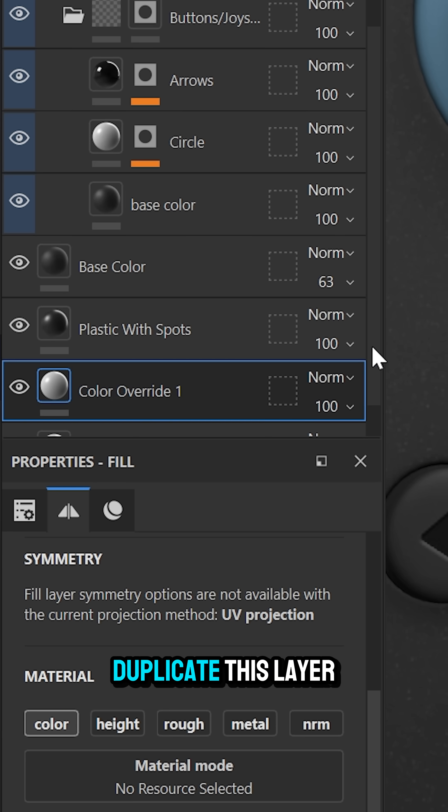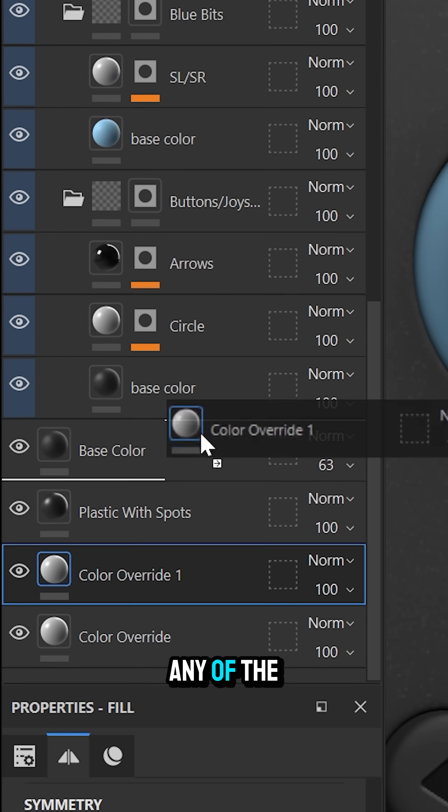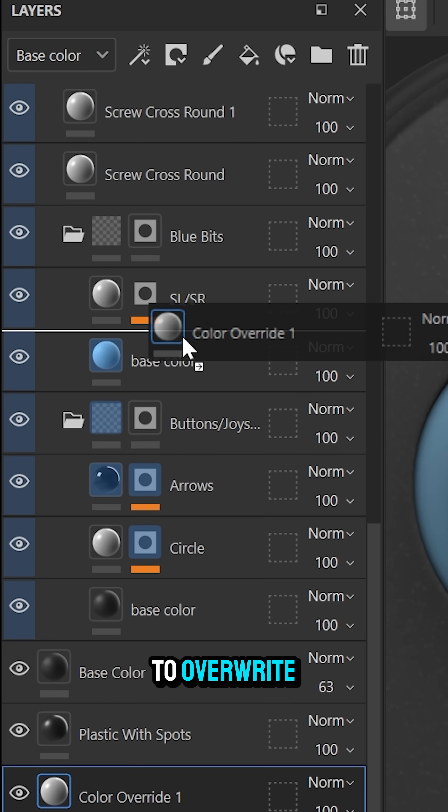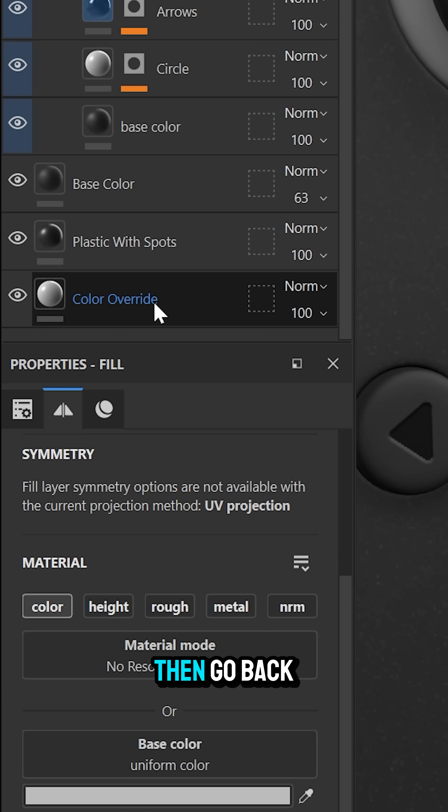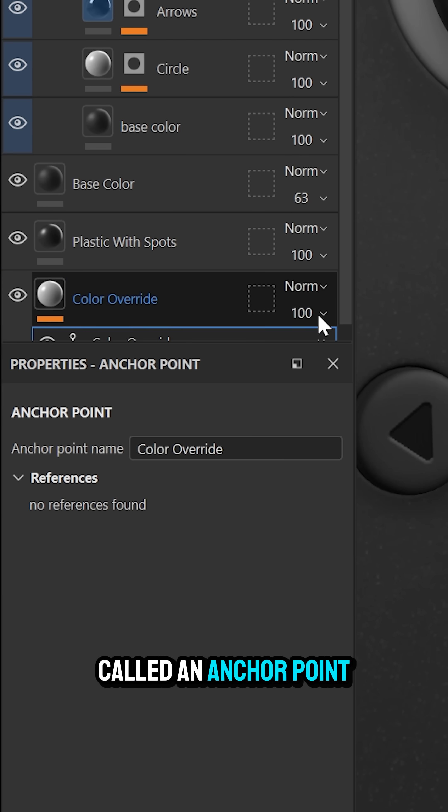Then you're going to duplicate this layer and nest it above any of the layers you want to overwrite. Then go back to your main color override and add what's called an anchor point.